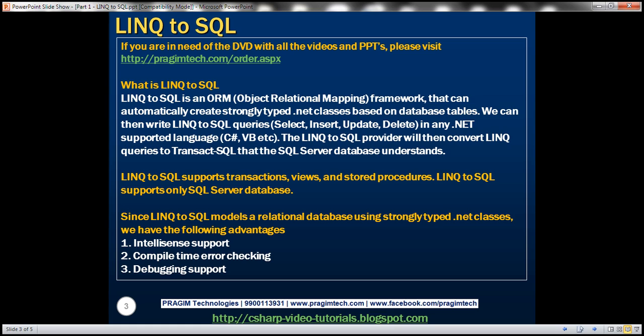Since LINQ to SQL models a relational database using strongly typed .NET classes, we have IntelliSense support, compile time error checking and debugging support. Let's now look at an example of retrieving data from a SQL Server database using LINQ to SQL.